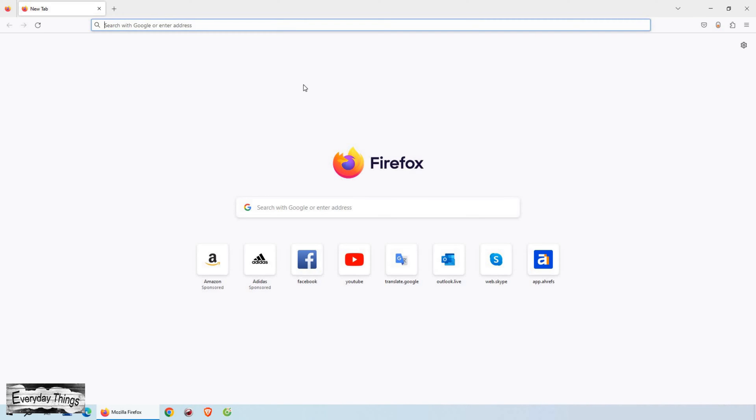Hey there, and welcome back to my channel. In today's video, I'll show you how to delete history in Mozilla Firefox permanently. So, let's get started.